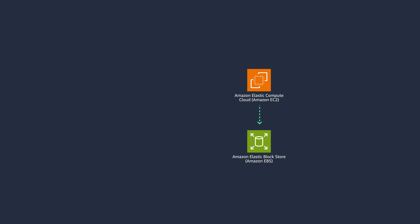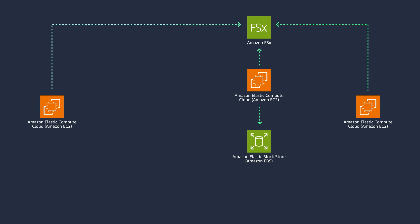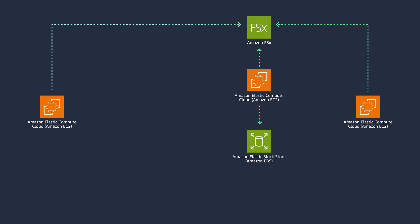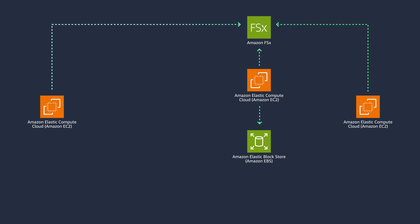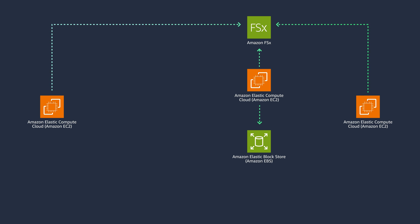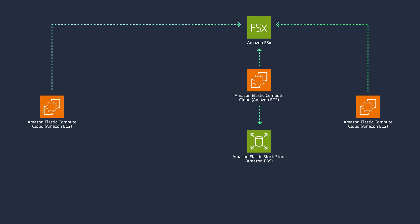In the case of Amazon FSx, it is designed to provide an easy and cost-effective way to launch, run, and scale feature-rich and high-performance file systems in the cloud. It supports a range of workloads. With FSx, you can choose between four widely used file systems: Lustre, NetApp ONTAP, OpenZFS, and Windows File Server.